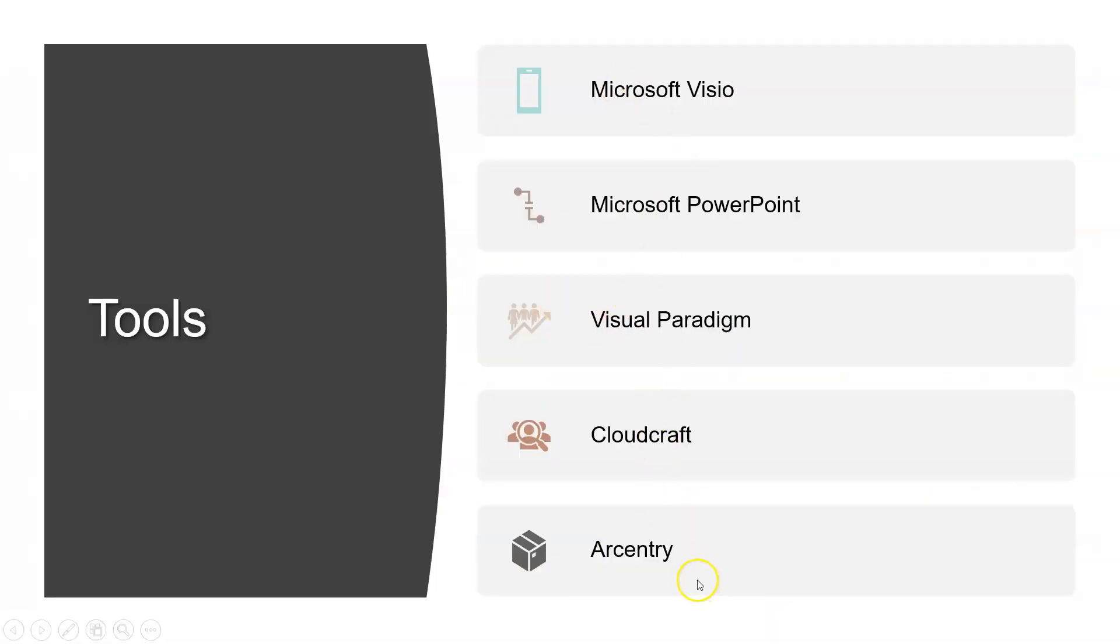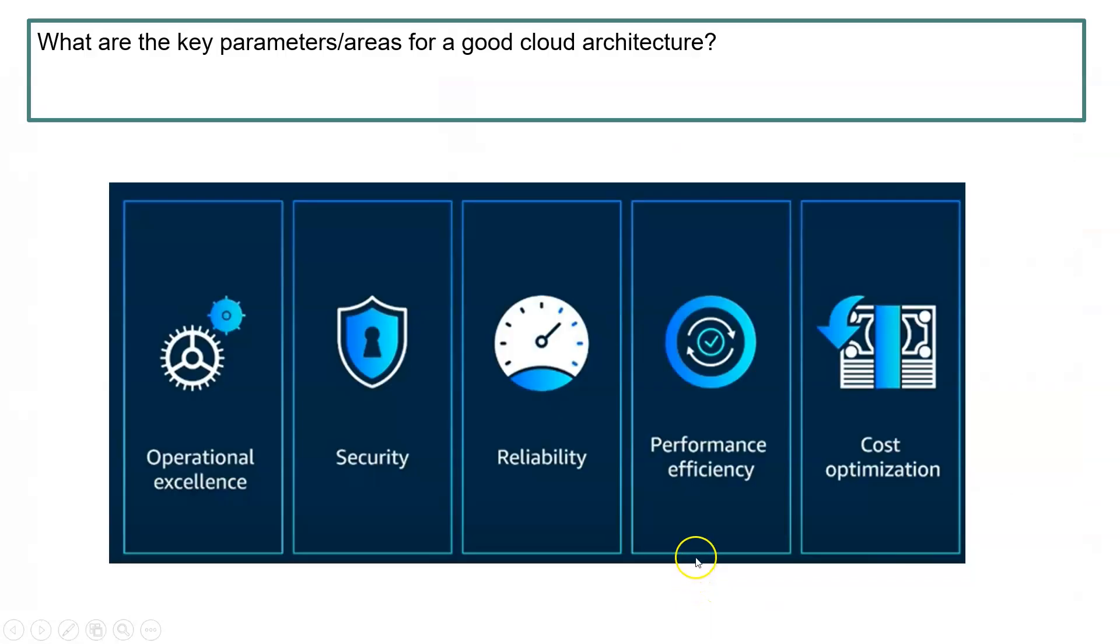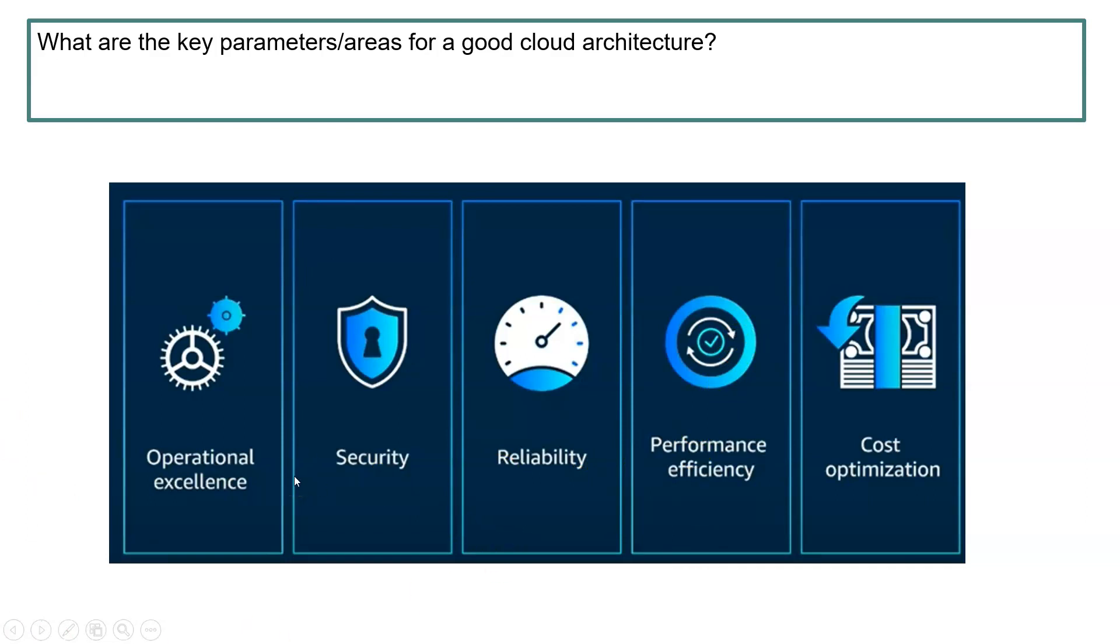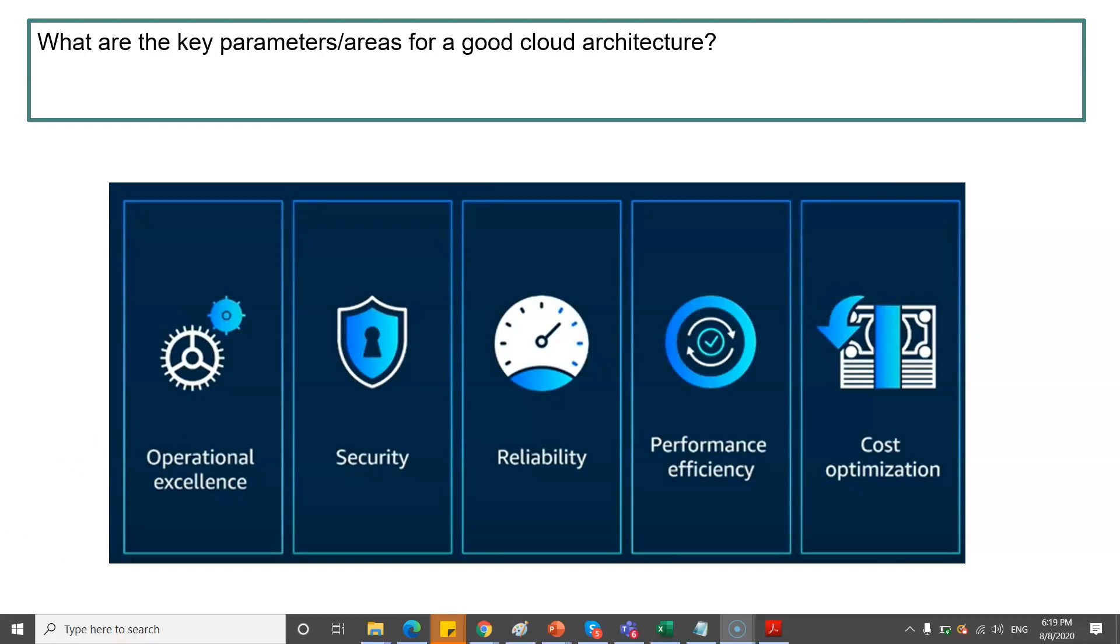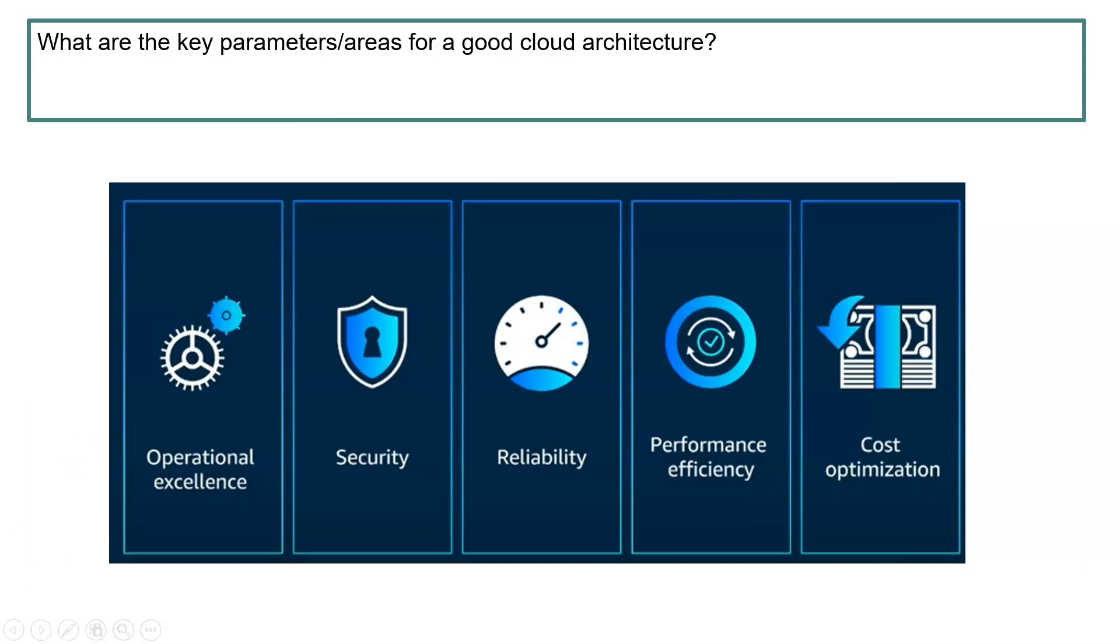What are the key parameters and areas for a good cloud architecture? These are the various things you need to consider: operational excellence - after you deploy your applications, how will operations be performed? Security, reliability, performance efficiency, and cost optimization are the five key areas and parameters you need to consider anytime when designing architecture.